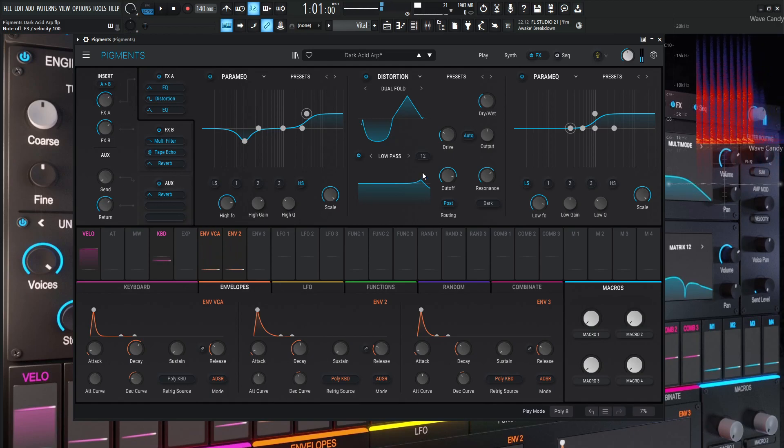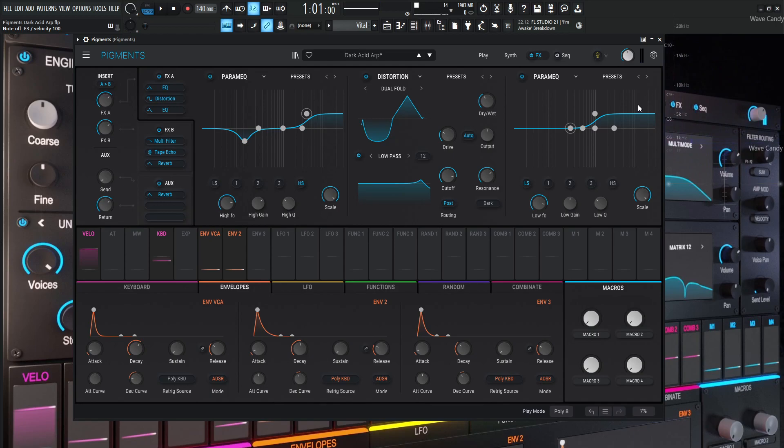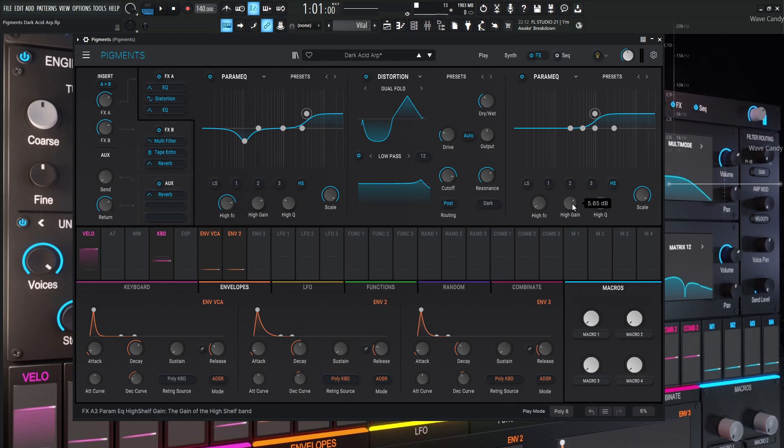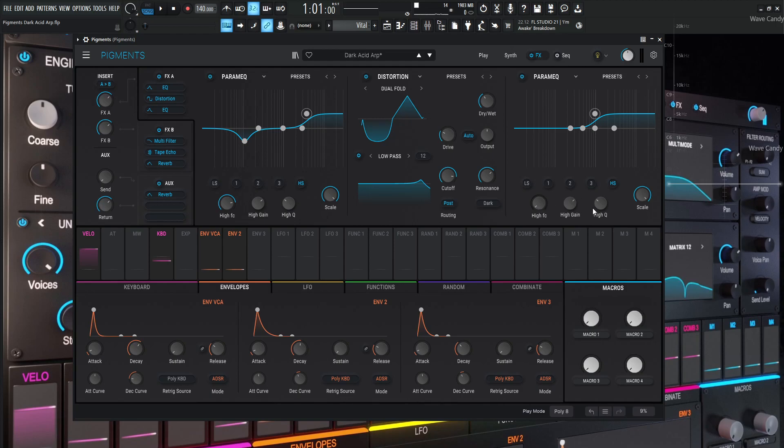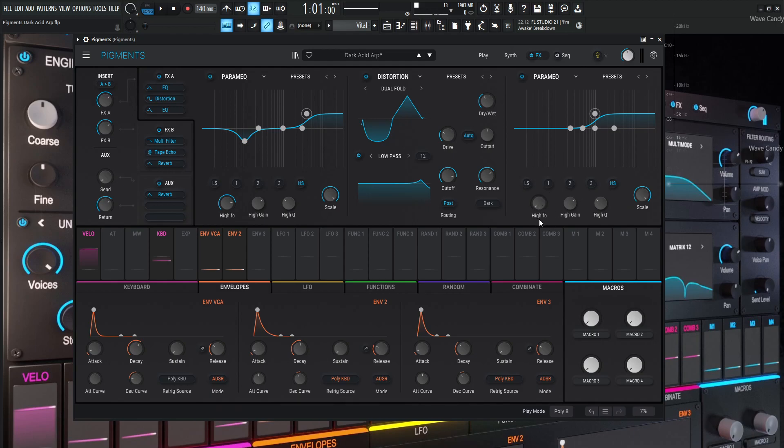And then I added another EQ because pigments is awesome and you can do so many different things with their modules and how you lay them in. So this one is basically just going to be pushing a little bit more of that top end, but this one's going to be a little bit lower than this one. And if we look at this high shelf here, we can see that the gain's 5.65, and then the frequency is at 1000. And then the high Q is at 0.707. So really just pushing this right here at about 1000 Hertz. So you have to drag the knob all the way to the left. It kind of looks like it's off, but that's how we have to move it there.